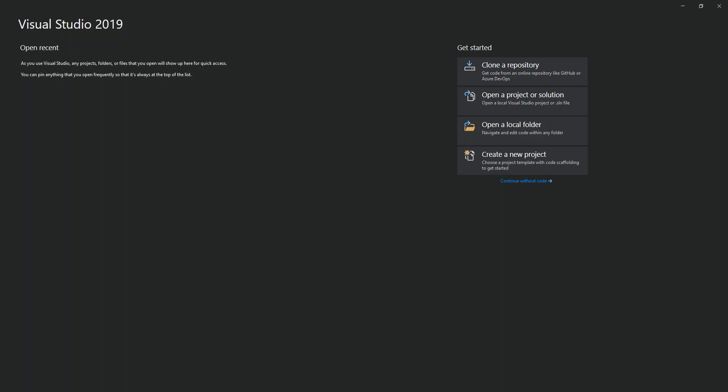Hello everyone, welcome back. In this video we look at a C# WCF client-server application using TCP binding inside Visual Studio 2019. Before we get started, please make sure you subscribe to the channel if you haven't.